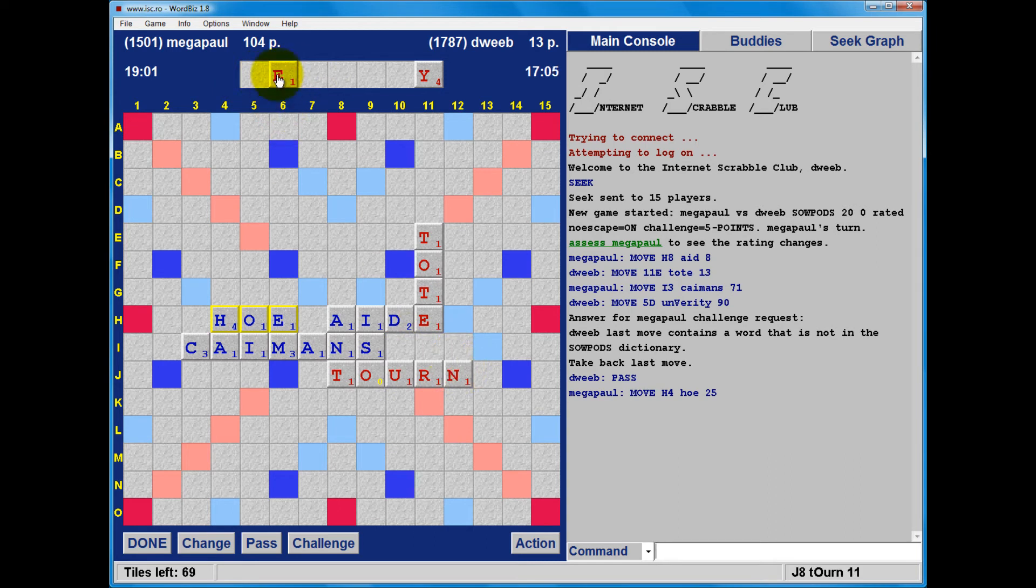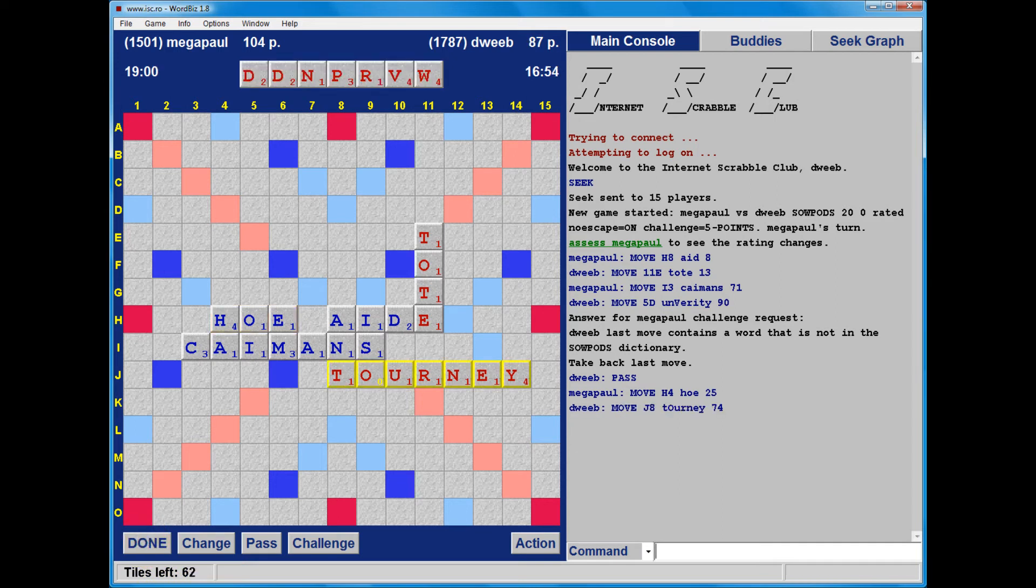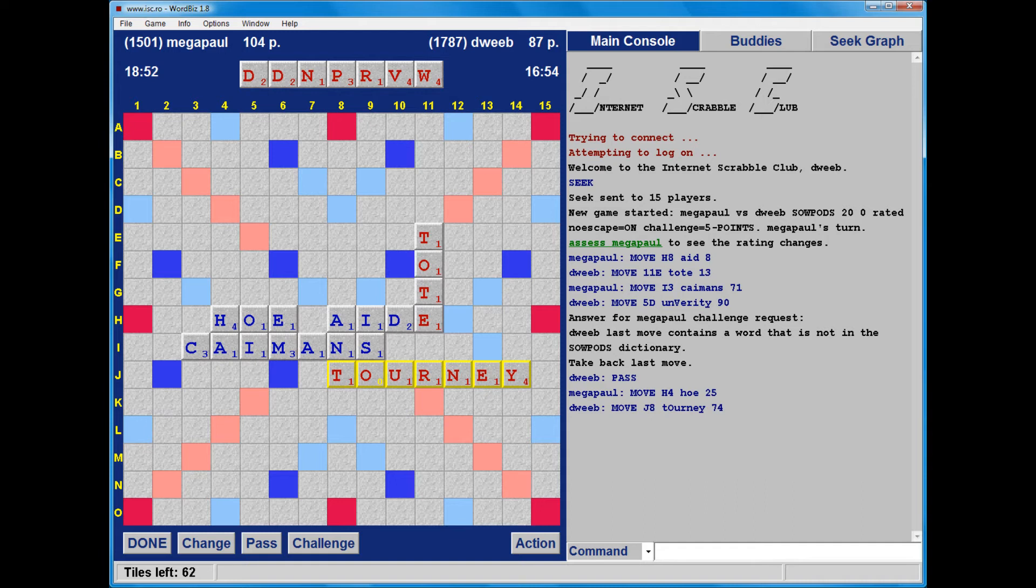Which fortunately remains available. This is not going to score as much as unverity, but does have the advantage of being good. 74 points. Ooh! Terrible rack. No vowels. VW. Is it bad enough to change? Probably not quite.